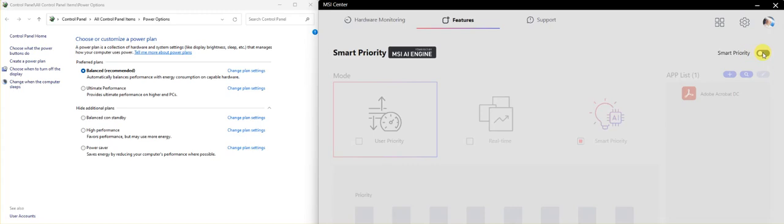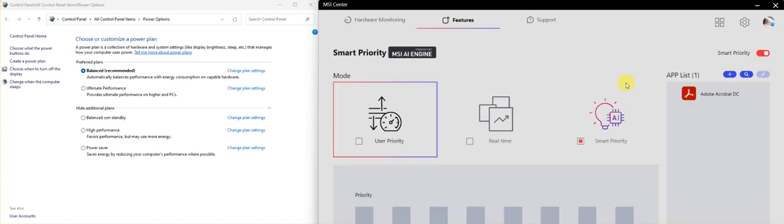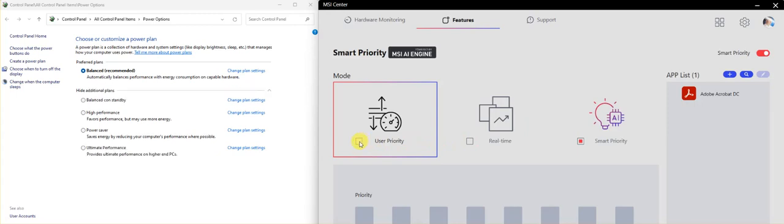But the solution I found to fix this is to first switch from Smart Priority to User Priority, and there you already see how on the left side of the screen this changed to Balance automatically.